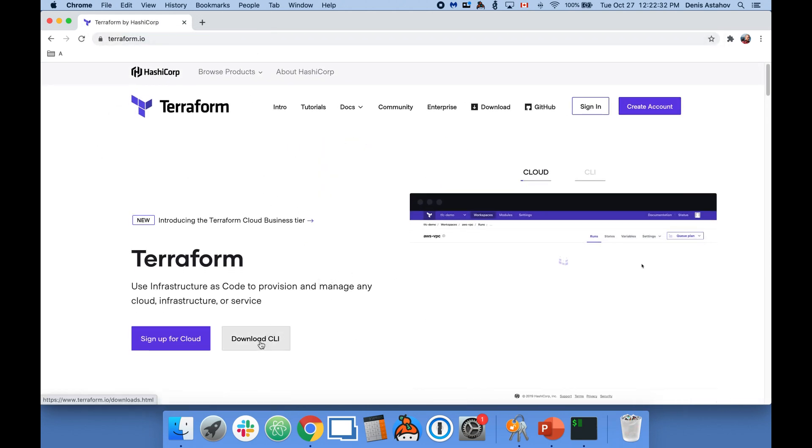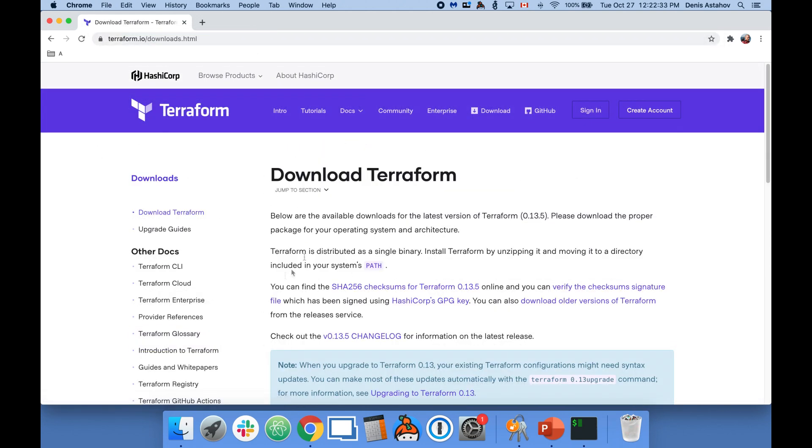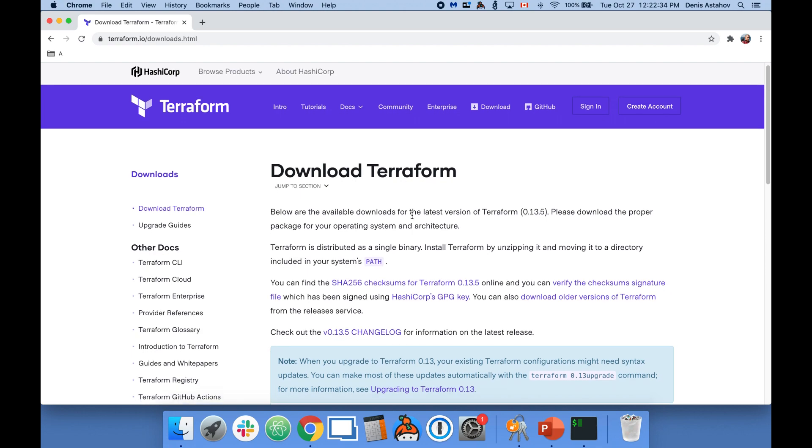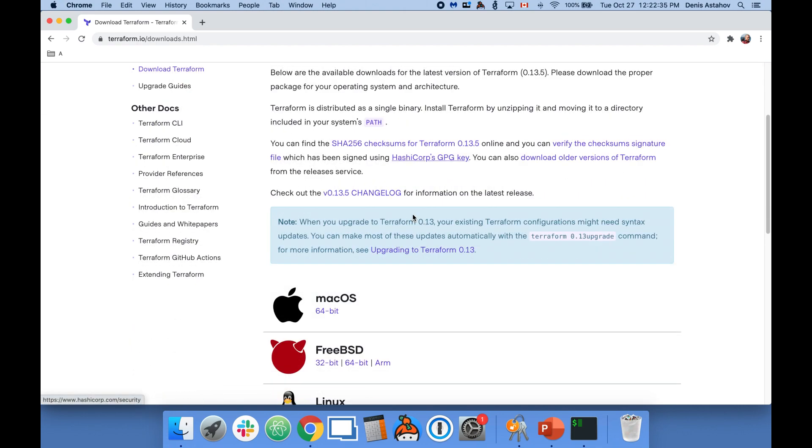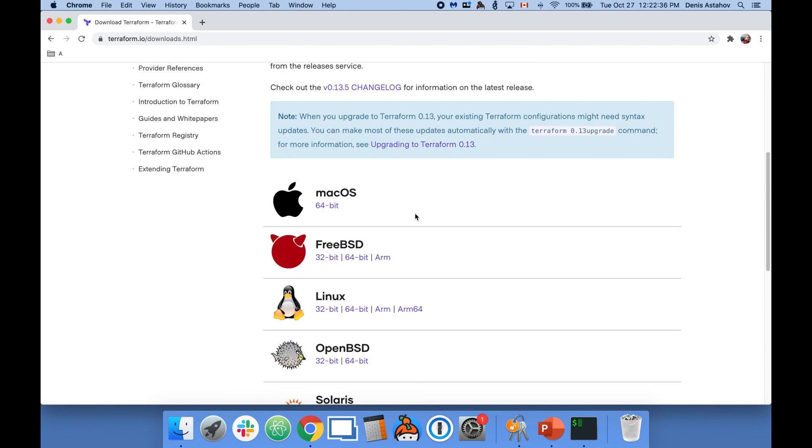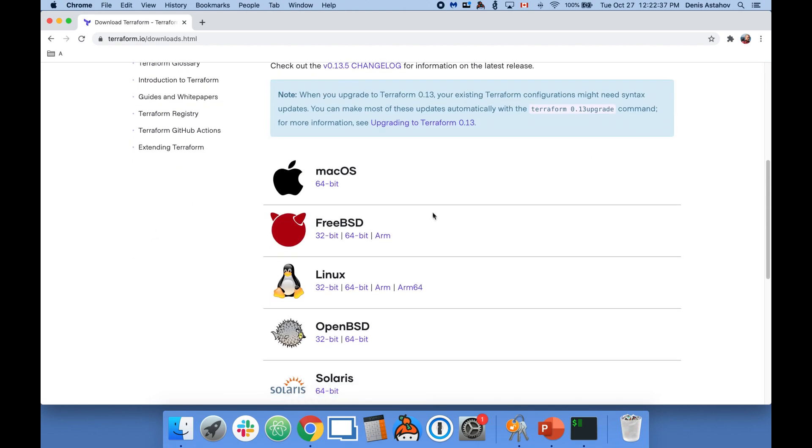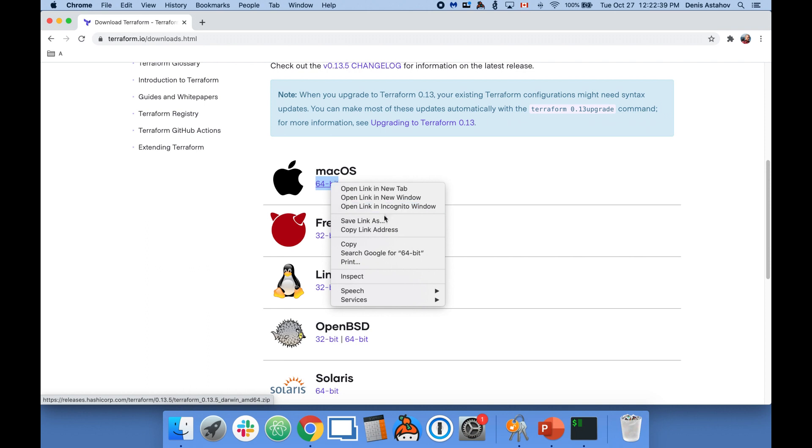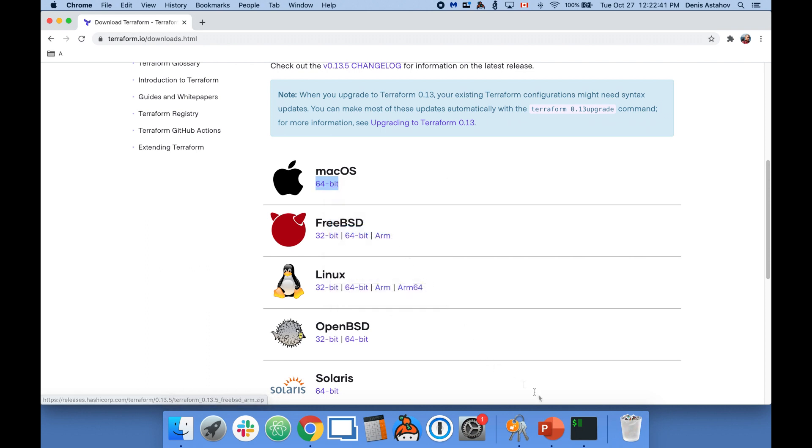Click on Download CLI, scroll down a little bit, and right-click on macOS 64-bit and click Copy Link Address.